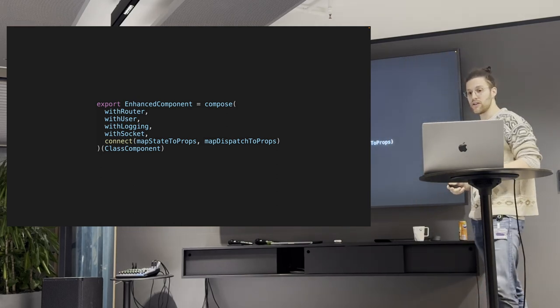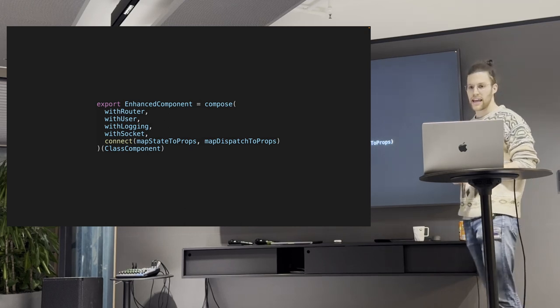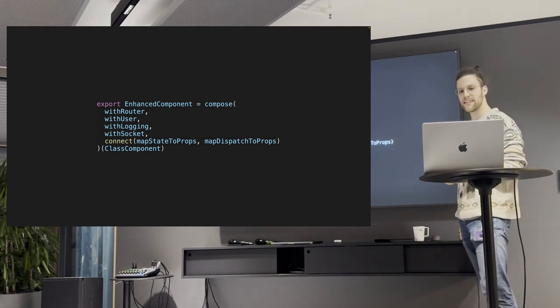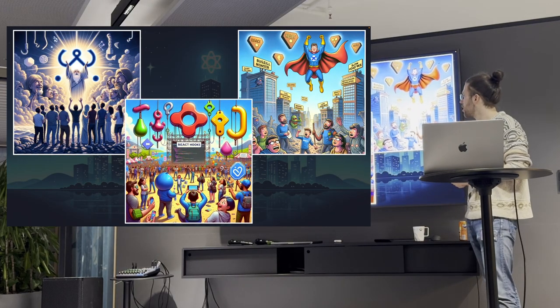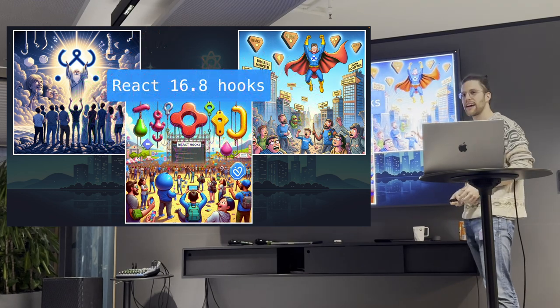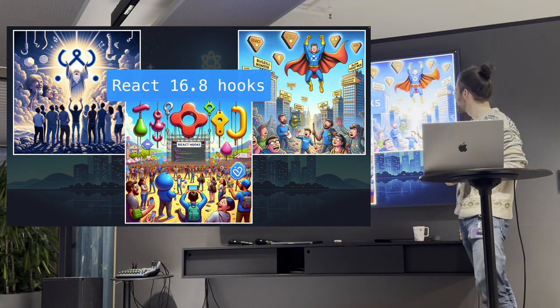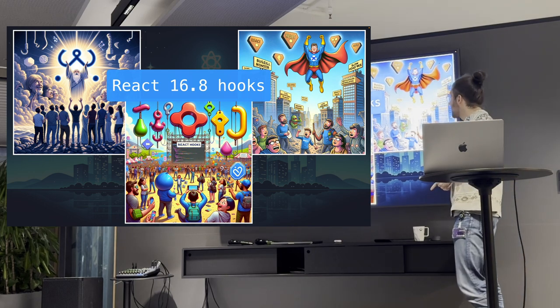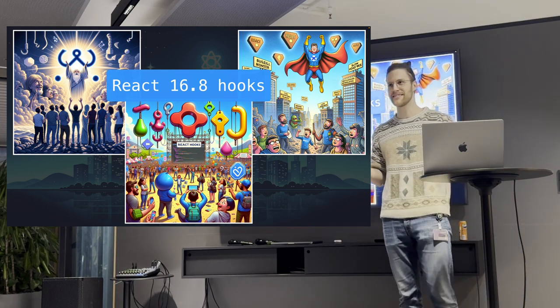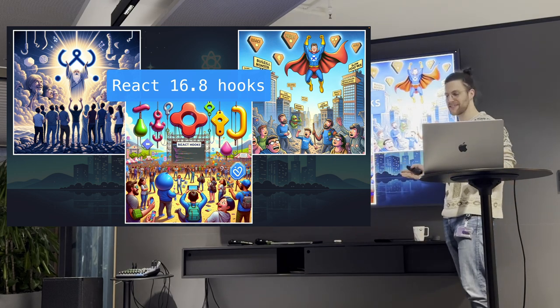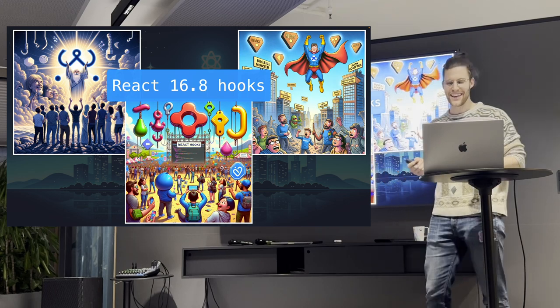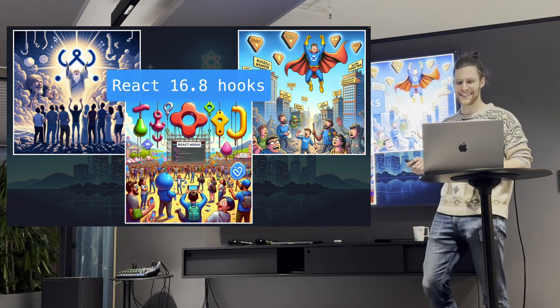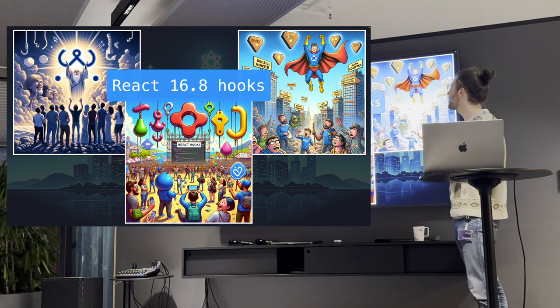If you wanted to use a high order component back then, you had to write this thing where you just say, hey, with logging and then you wrapped your component and then you could just use the custom functionality via accessing the props. Now you might ask, what do I do if I want to use multiple high order components? Well, either you do this abomination. You just wrap the high order component with the high order component with the high order component. But it was actually back then when I learned about the compose function, which makes it a little bit nicer.